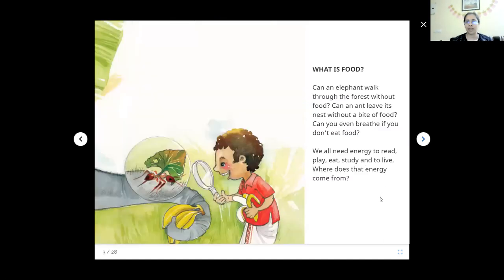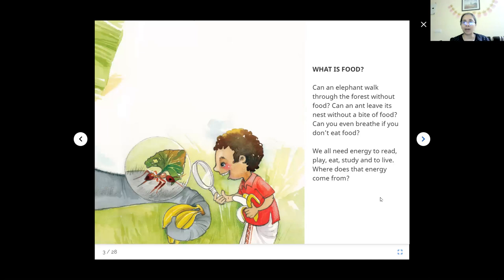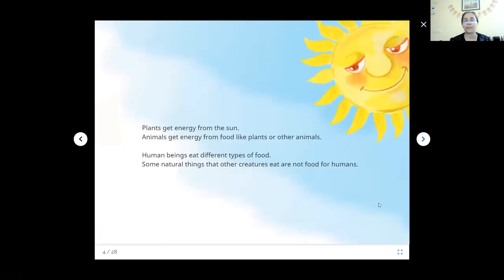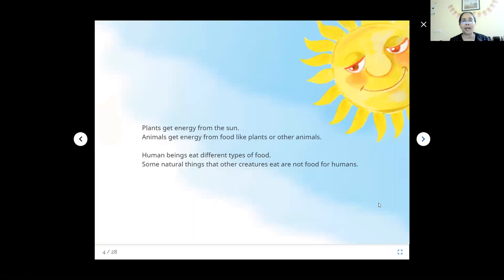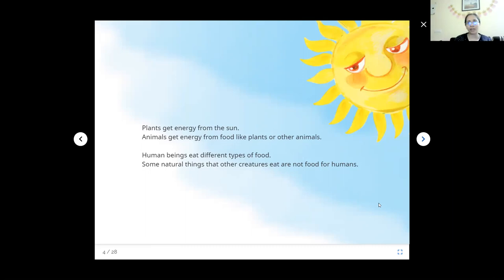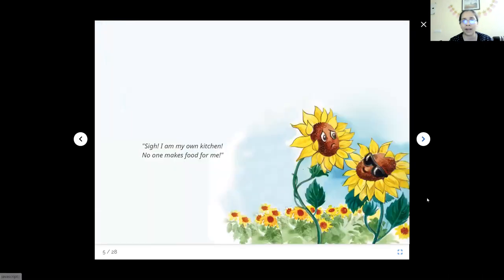What is food? Can an elephant walk through the forest without food? Can an ant leave its nest without a bite of food? Can you even breathe if you don't eat food? We all need energy to read, play, eat, study and to live. Where does that energy come from? From food. Plants get energy from sun. They are the producers. Animals get their energy from food like plants or other animals. For all the producers, sun is the basic source of energy and we eat plants.